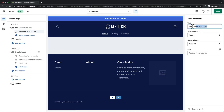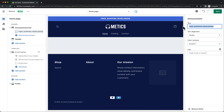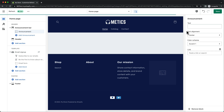Here we can change the announcement text for the top of the website. This is a good place to put promotional messages like giving a discount code or simply putting something like free shipping worldwide. Of course, you can also remove the announcement bar altogether by just deleting the entire text.